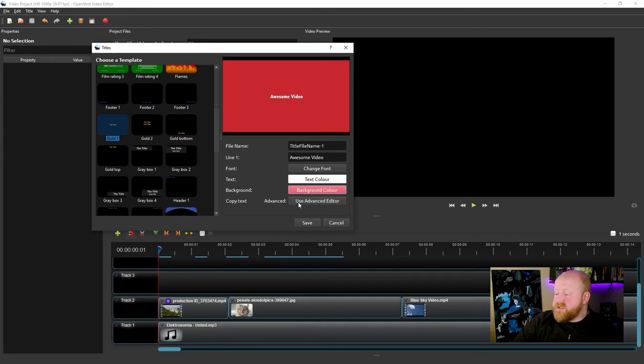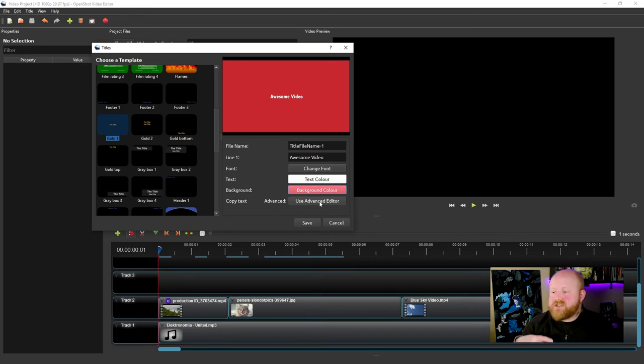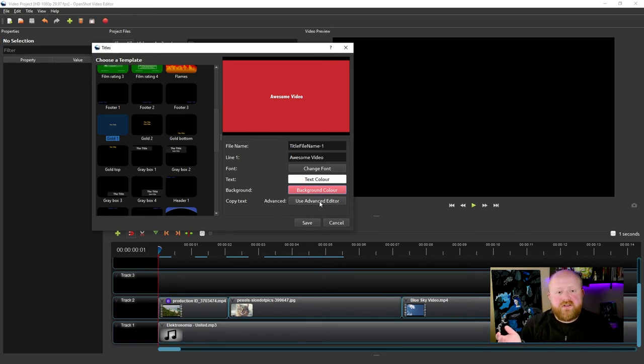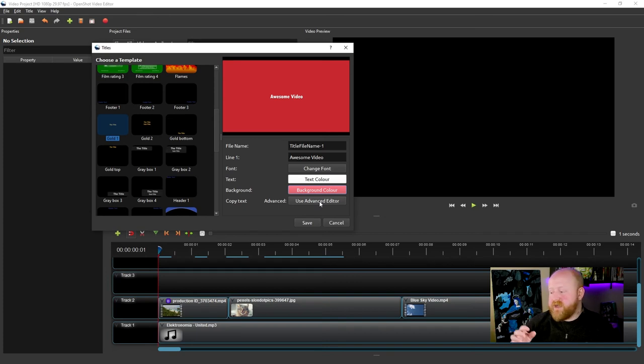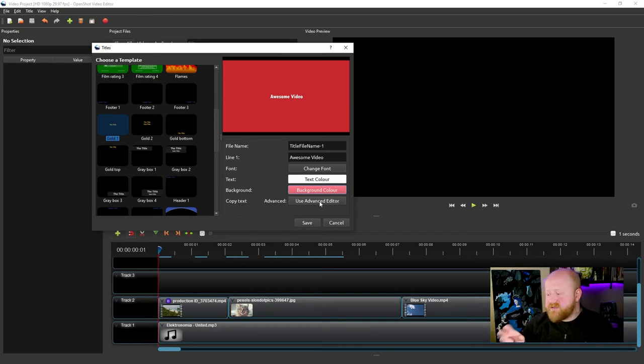The only option that you won't be able to use right away is this advanced editor. Much like you need Blender installed to do the animated titles, you actually need a program called Inkscape installed on your computer to use these advanced editors.